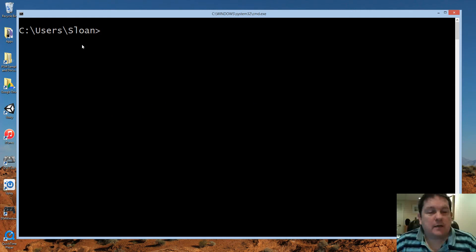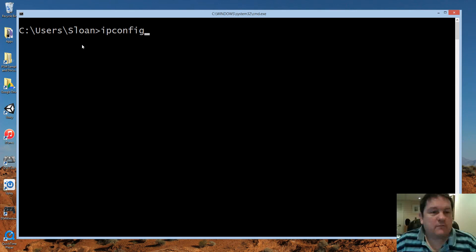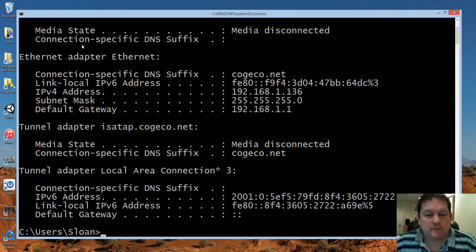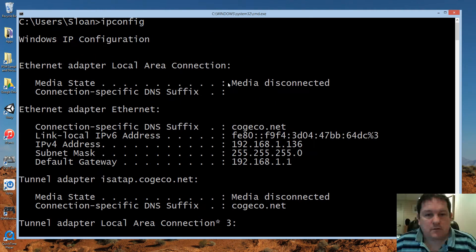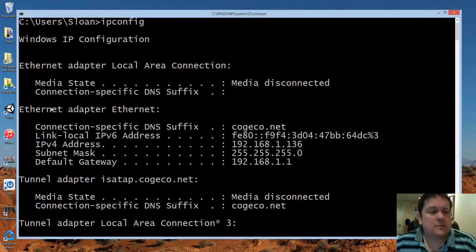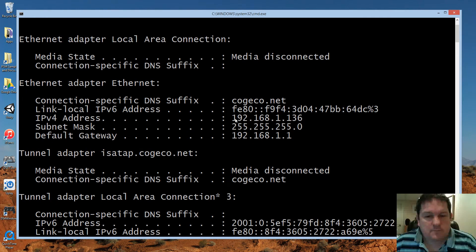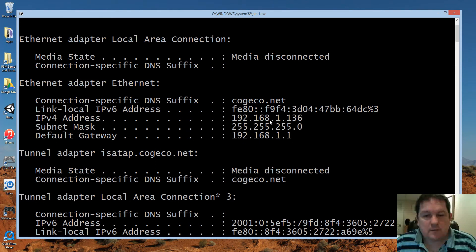To get the IP address of the machine that you're working on, use ipconfig. That gives us our main adapter that we're connected to the internet with. In this case I'm hardwired in, so I'm using an ethernet adapter, and that is my IP address — 192.168.1.136 — and it shows my subnet mask and then my default gateway.